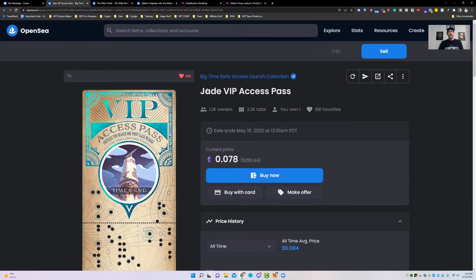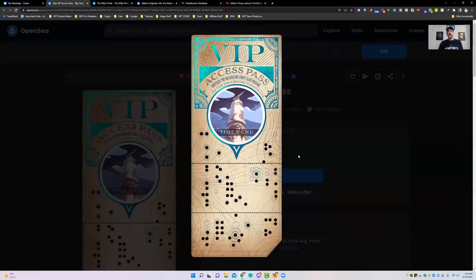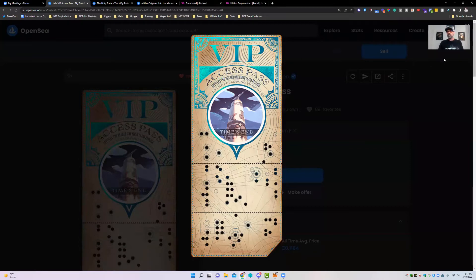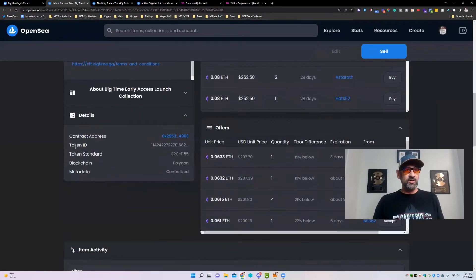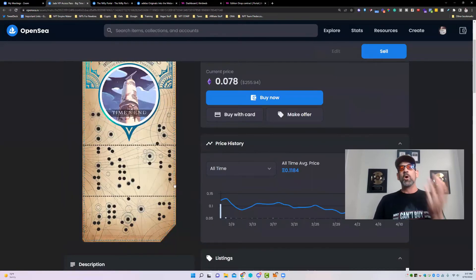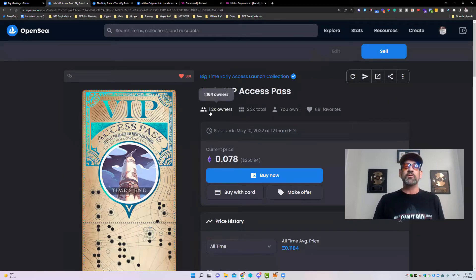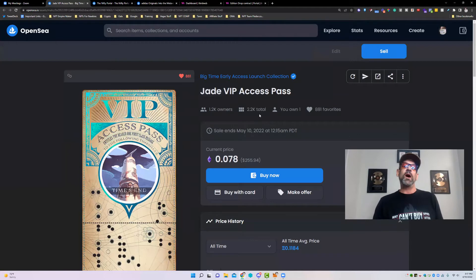This is the most common type of an ERC-1155 or a pass-style token — just a JPEG. It's well done, looks nice. This is for Big-time GG, to get into early access for their game. It's got a shimmer on it. If you scroll down to Details and Token Standards, you'll see it's an ERC-1155. There are 2,200 different passes available and about 1,164 total owners. More of these can still be bought if wanted.